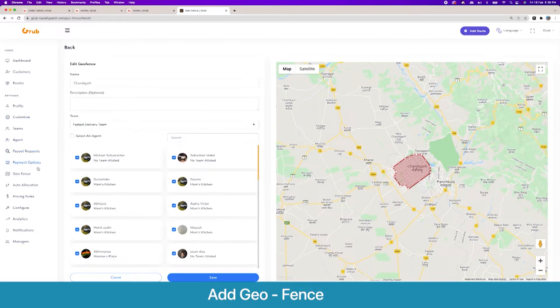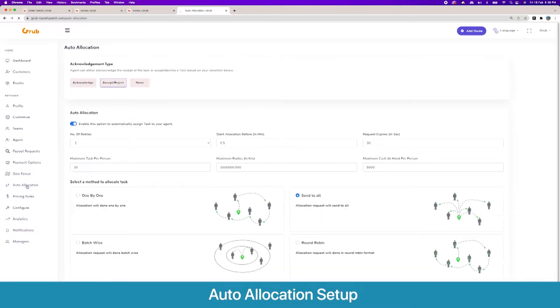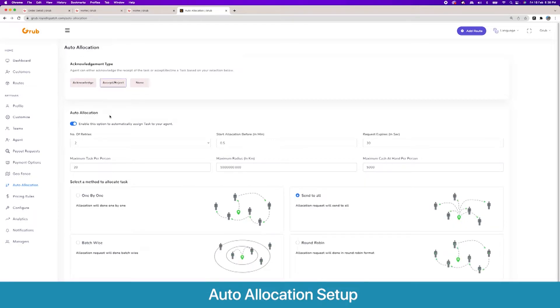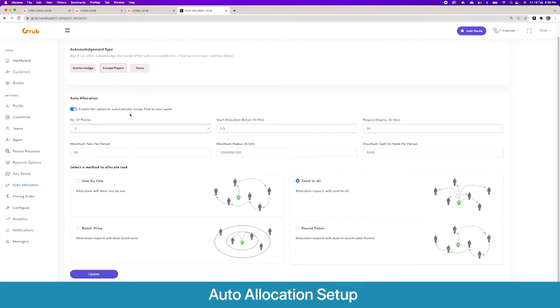Then we have our auto allocation algorithms. In auto allocation algorithms you have your acknowledgment type where you want the driver to either accept or reject the task, or just acknowledge where he does not have the option to reject the task. You can enable auto allocation here. You set the number of retries, the allocation reminder time, and the time given to each user for the request.